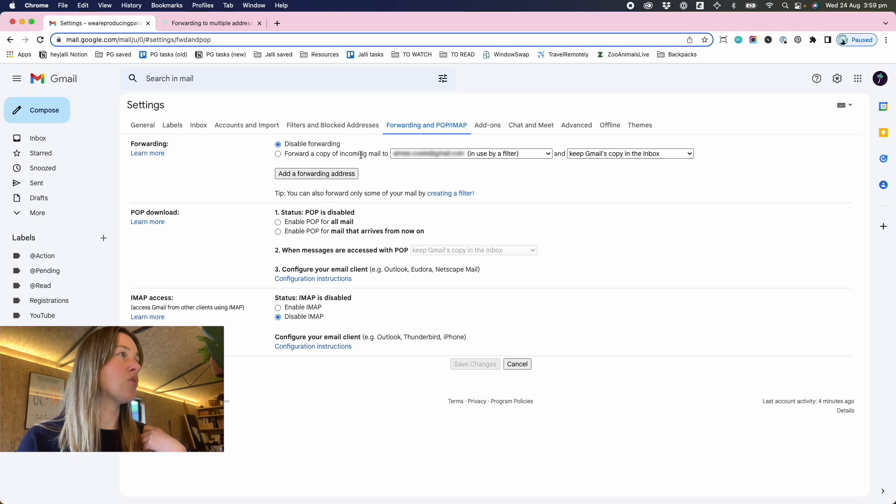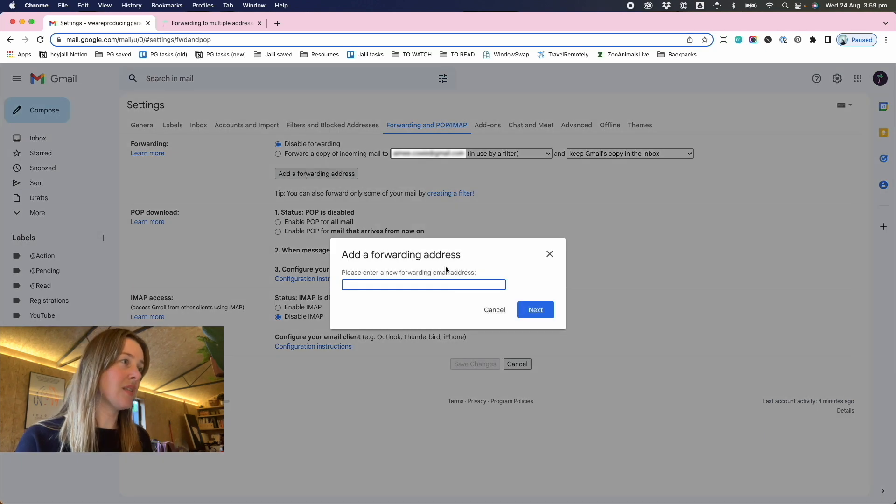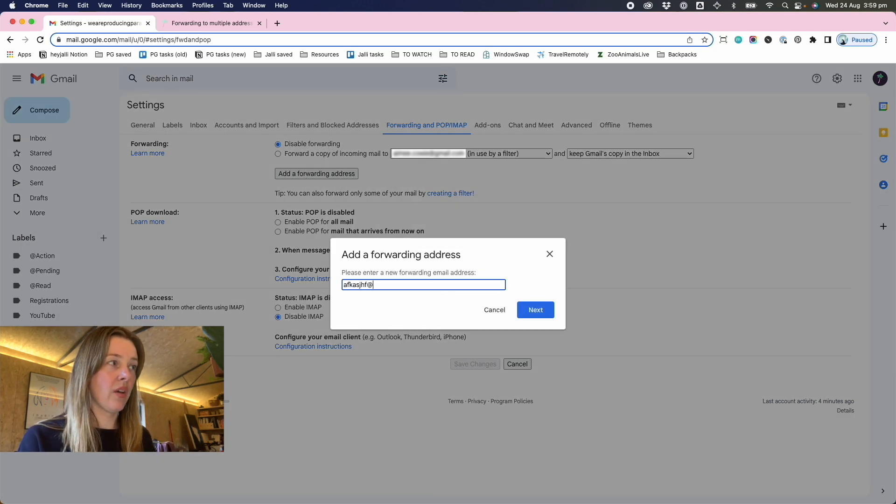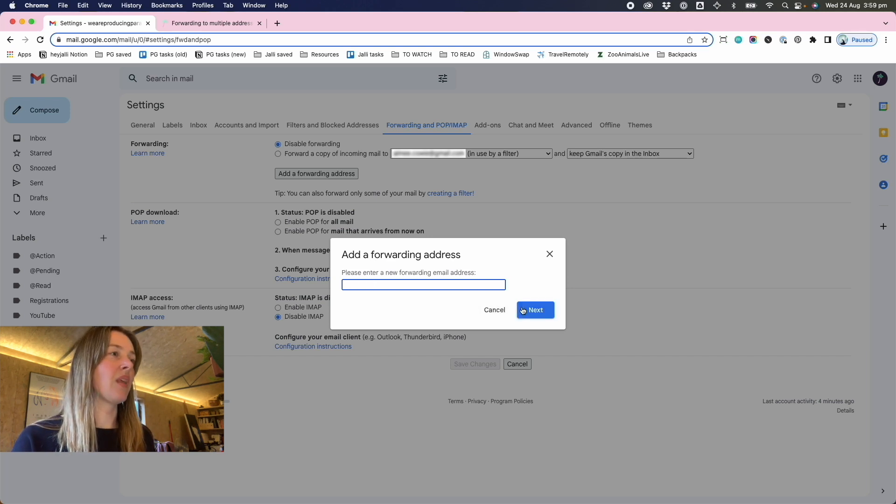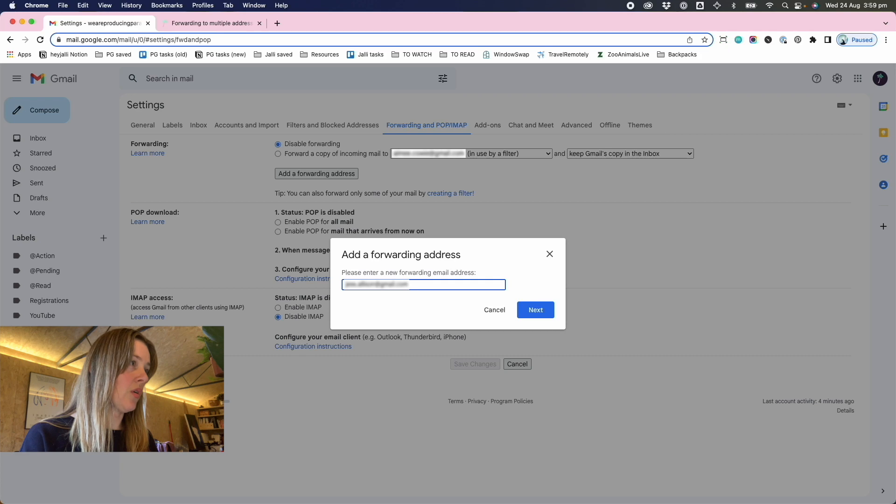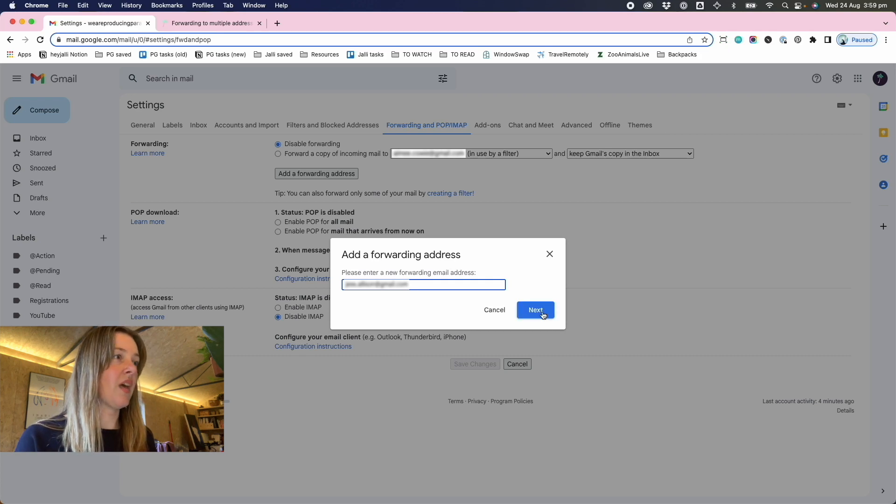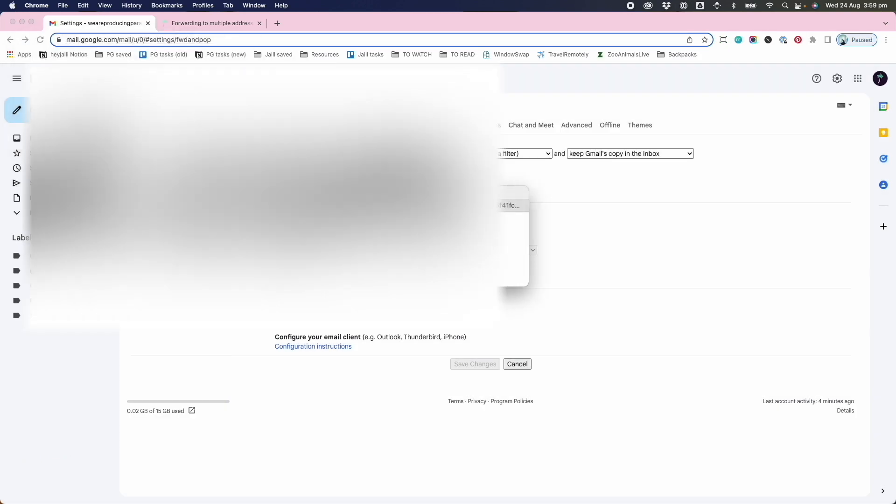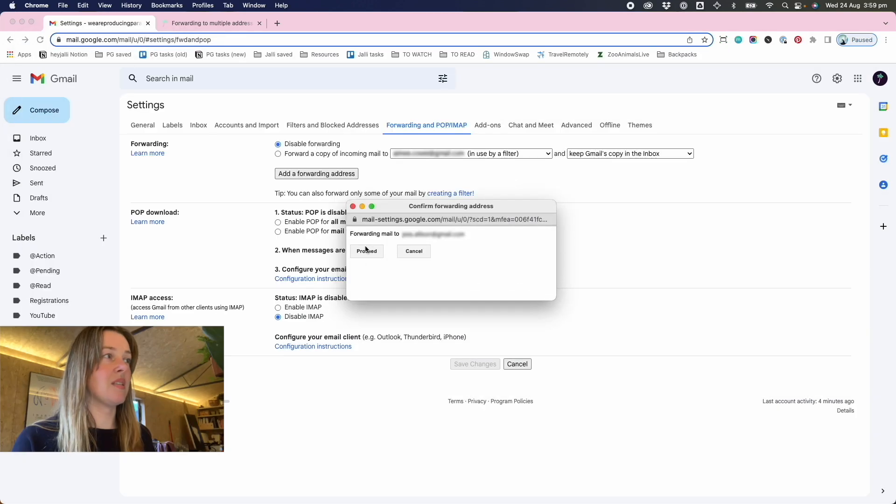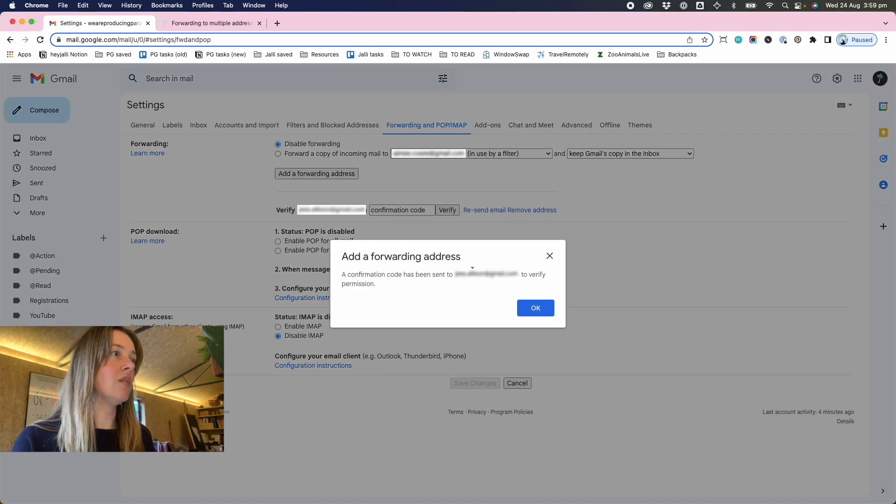You need to add a forwarding address and then you put in whatever the email address is, which I won't do here. Actually, yes, I will. So when you put that in, you get a little pop up that says you want to proceed with forwarding mail.